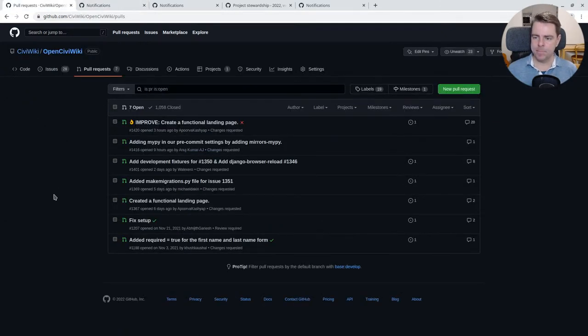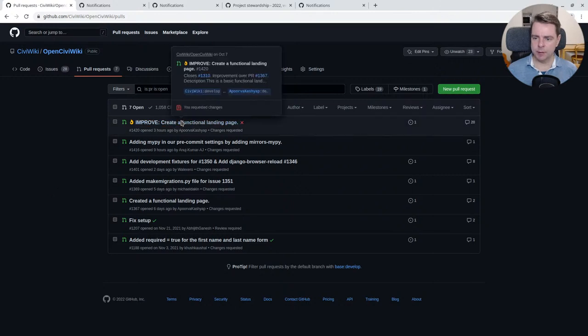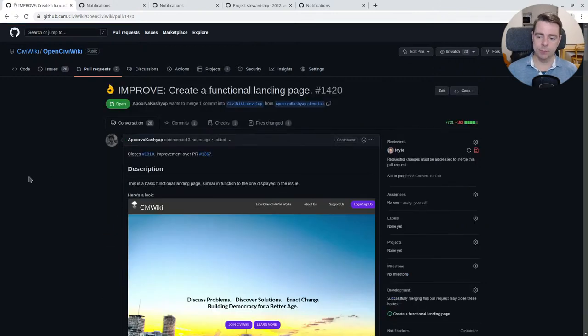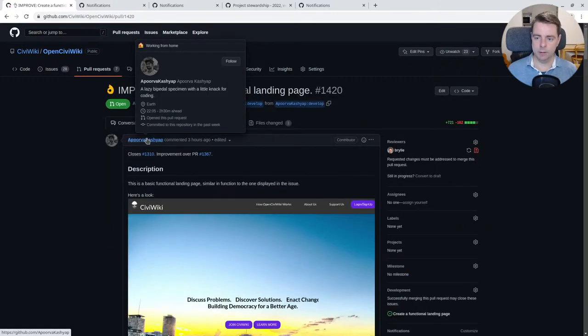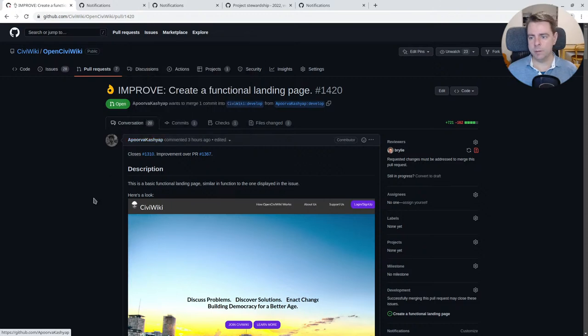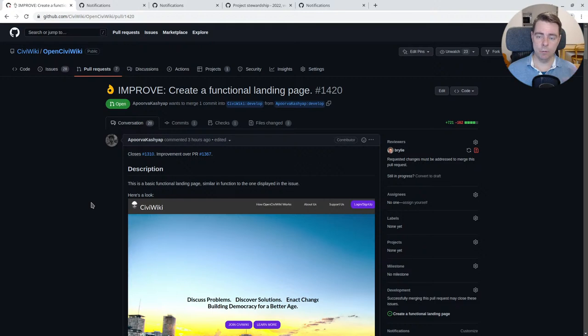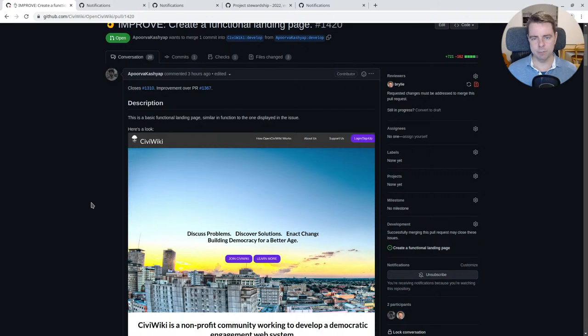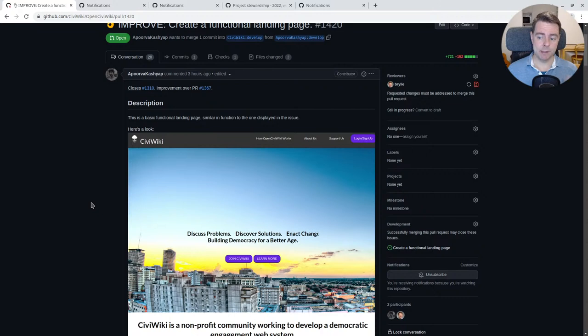The biggest pull request review was probably this create a functional landing page. It's actually a pretty impressive pull request created by Apoorva. And still some changes needed, but overall the direction is good. What we're trying to do is move our templates out of backbone syntax into the Django templating language while preserving some of the aesthetics.